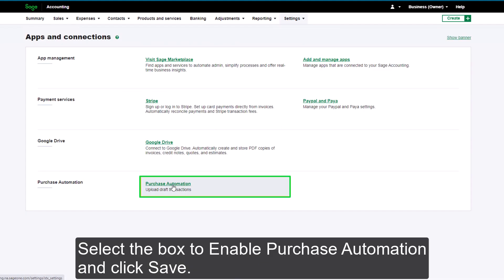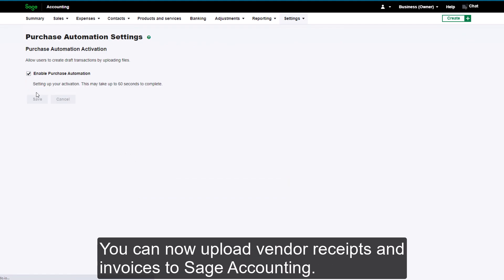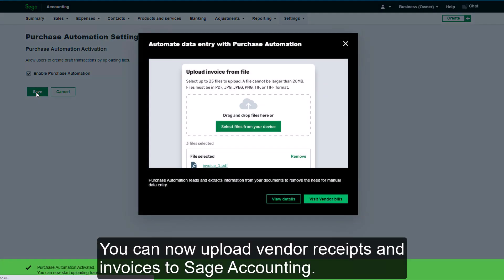Select the box to enable Purchase Automation and click Save. You can now upload vendor receipts and invoices to Sage Accounting.